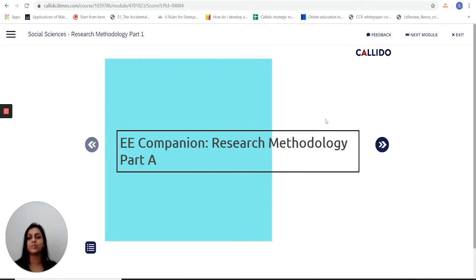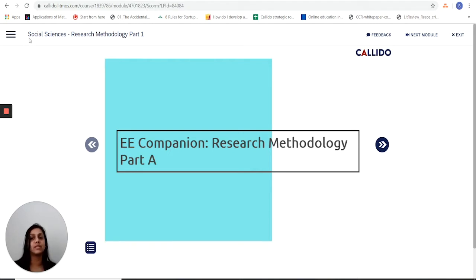This is a walkthrough of what students experience when they look at the research methods part of their extended essay companion. For this walkthrough I'm going to be using the social sciences strand. This will differ for natural sciences and for languages.